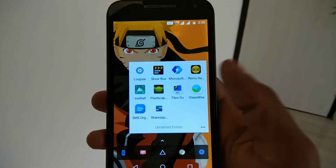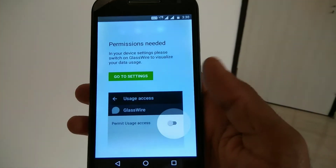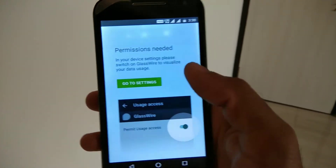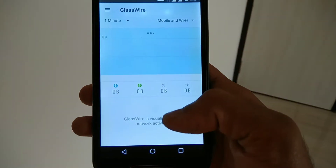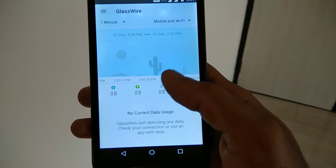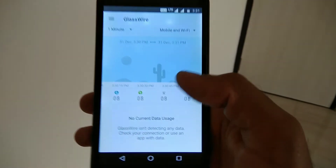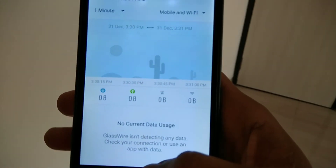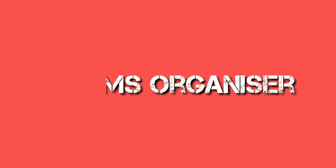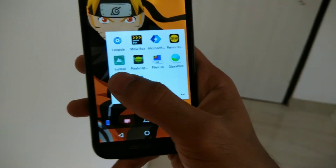If you want to keep track of data usage on your Android smartphone, this is a must-have app. It shows the data utilized by each app on your device, with separate sections for Wi-Fi and mobile data, so you can track usage from both sources.